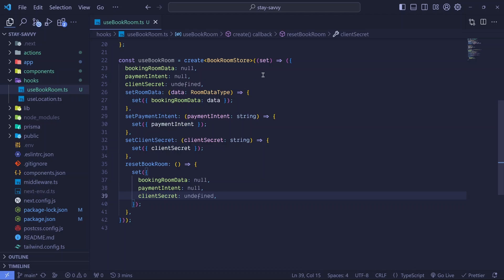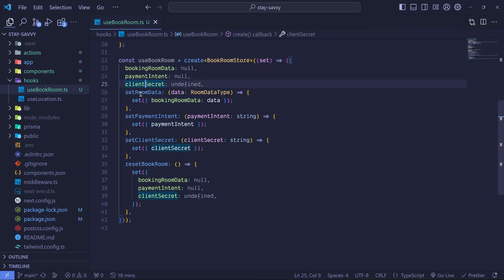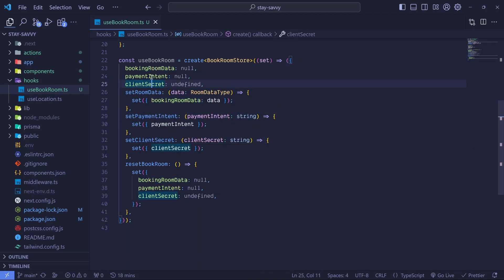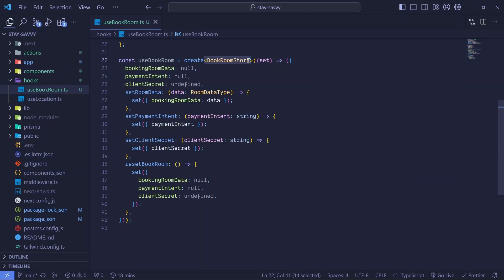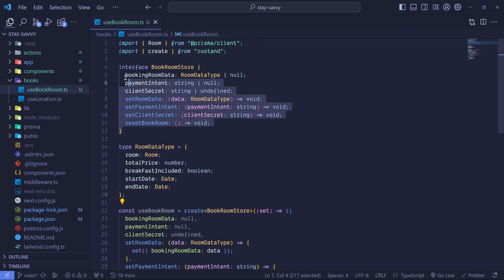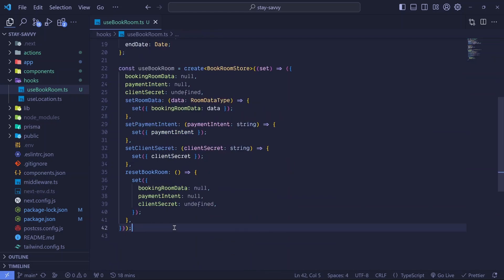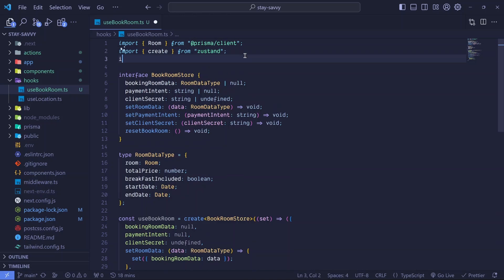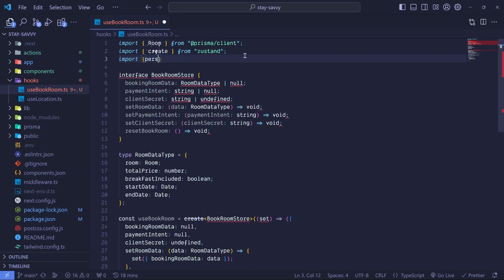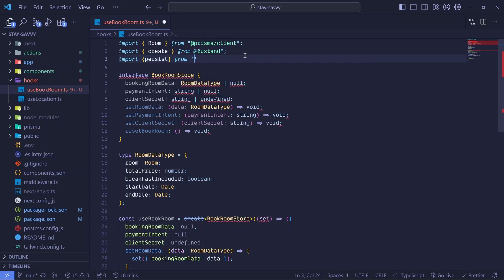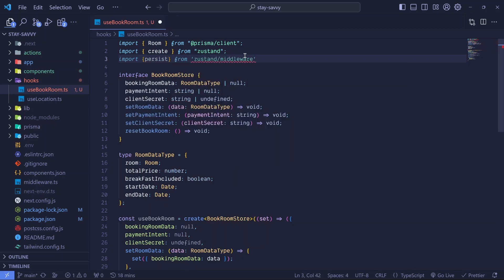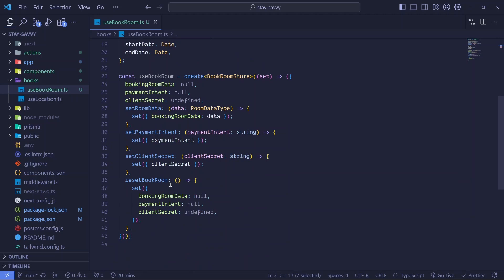This is now our global state, which we'll be able to access using useBookRoom. We'll be able to access the data and all the methods to update our state, and the function to reset everything. This is how we added the types. Now there is one last thing — I want the state to always persist. So I'll import a function called persist, which comes from zustand/middleware.